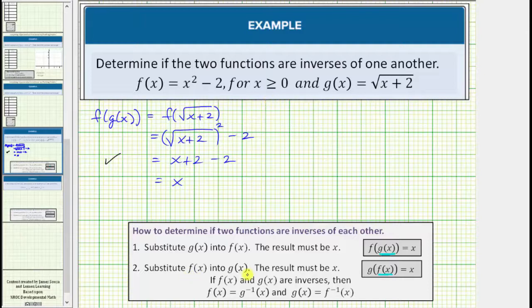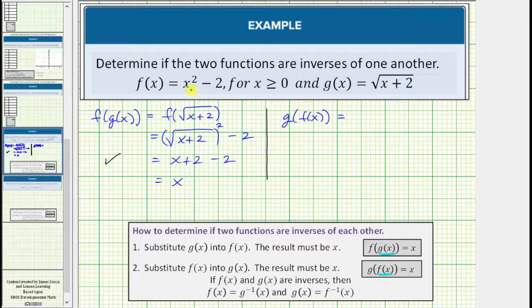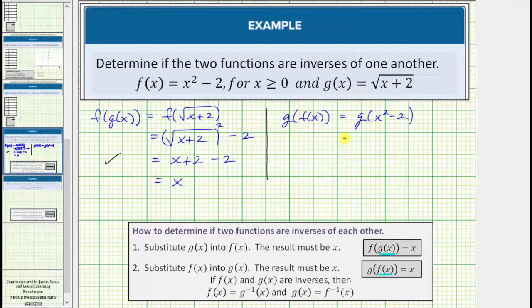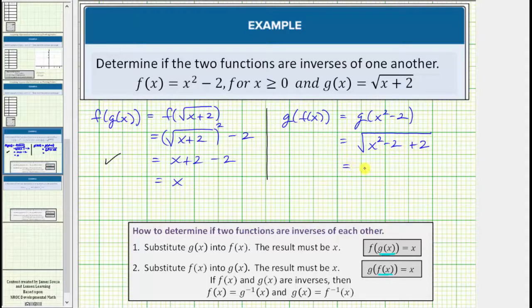So these two functions do pass the first test. But now we need to substitute f of x into g of x, or determine g of f of x. The function f of x equals x squared minus two, which means this is equal to g of x squared minus two. So we substitute x squared minus two for x into the function g of x, which means we would have the square root of x squared minus two plus two. Of course, minus two plus two is equal to zero. This simplifies to the square root of x squared, which is equal to the absolute value of x. But because we're given x is greater than or equal to zero, this is just equal to x.